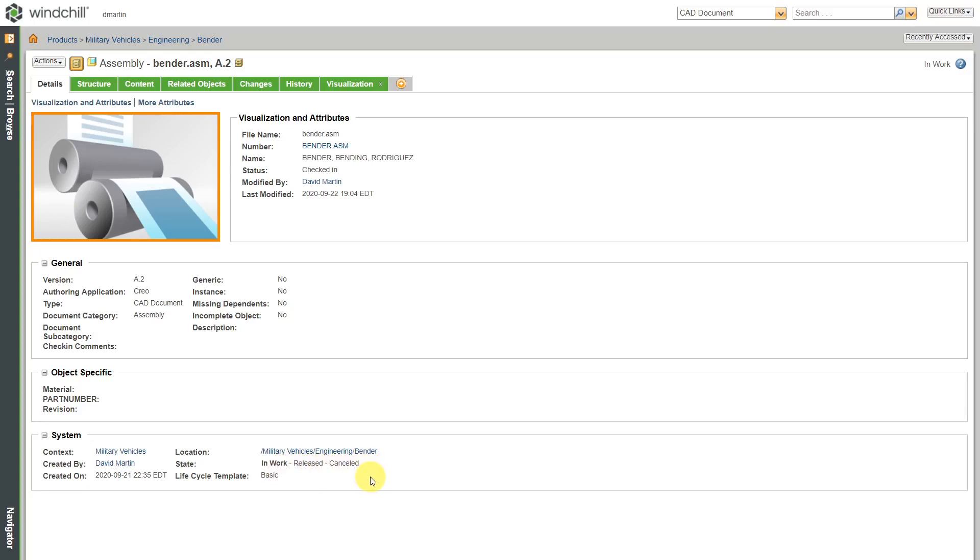Most likely, if I were implementing a lifecycle template, I would have a few more states than this. I might have in work or maybe I'll call it concept instead. Maybe a prototype, maybe a released and an obsolete. It is up to you.